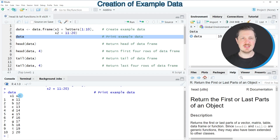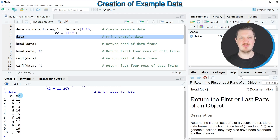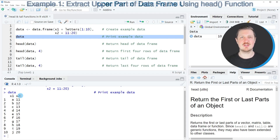In this case our data frame is relatively small. However, especially in the case of large data frames, the head and tail functions can be very useful, and for that reason I want to show you how to apply these functions to our example data frame.